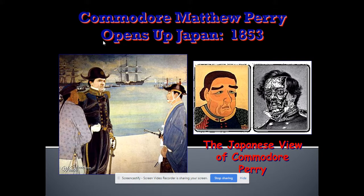Commodore Matthew Perry was the naval officer dispatched to the Pacific in 1853 and told to open up trade with Japan. Japan, under the Tokugawa Shogunate, had been relatively isolated since the 1500s — they kicked out all foreigners and forced them to abandon Christianity. Matthew Perry fired a few cannon shots and demanded to meet with Japanese officials. The Japanese complied, and the United States opened up trade with Japan.